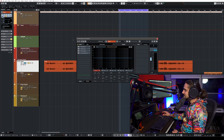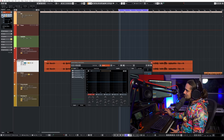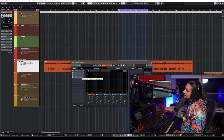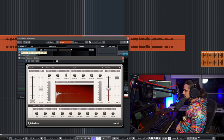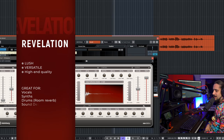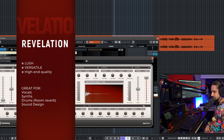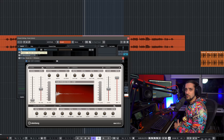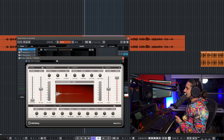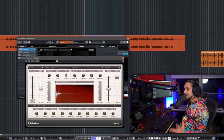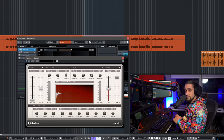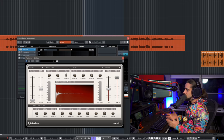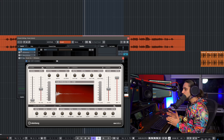We have four reverbs in Cubase. The first one I'm going to talk about is Revelation — one of the newest additions, introduced around Cubase 8.5. This reverb sounds brilliant. I use it for vocals, synths, drums, and electric guitars because you can even emulate spring reverbs with it. It's a very versatile reverb.